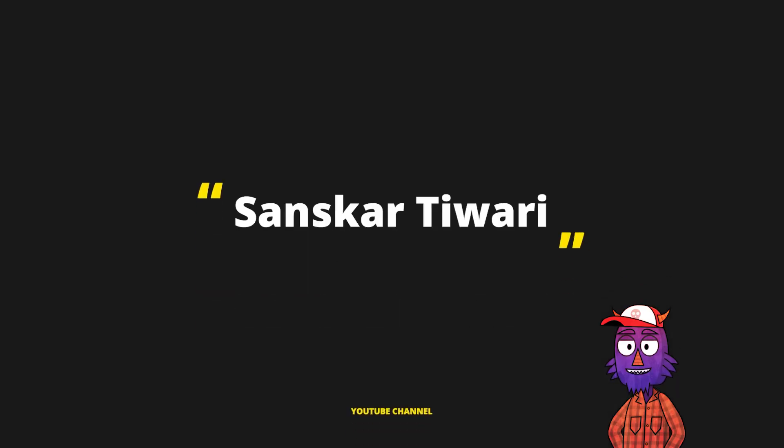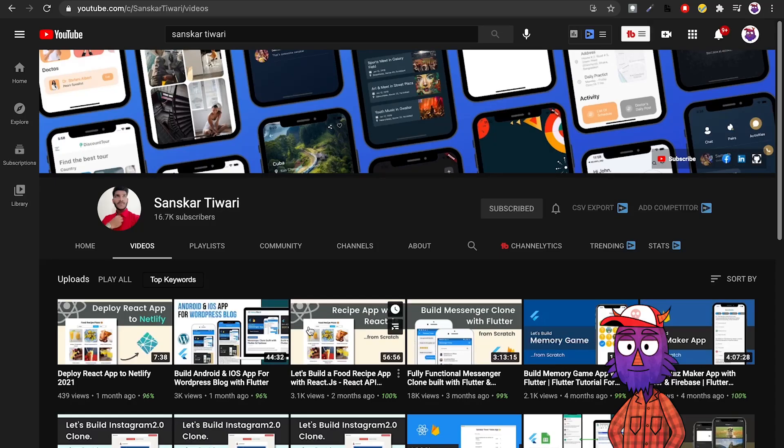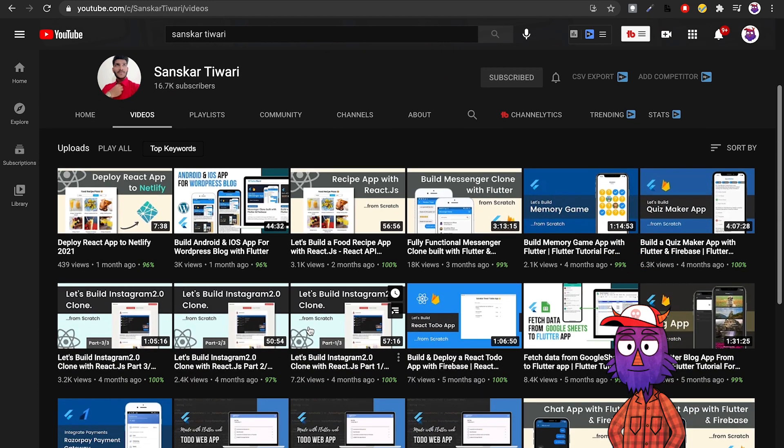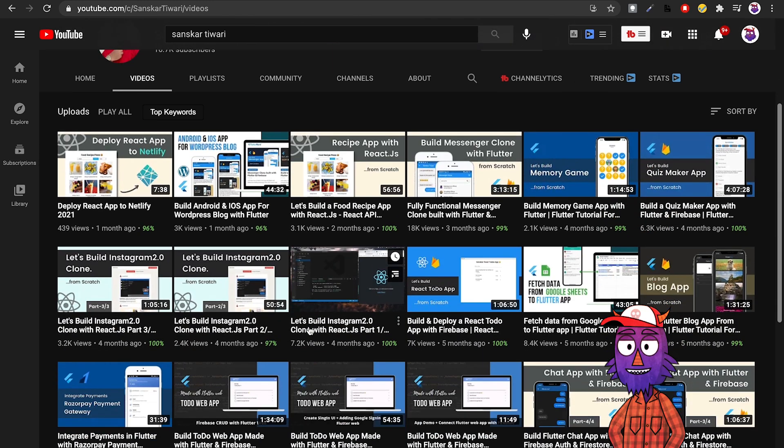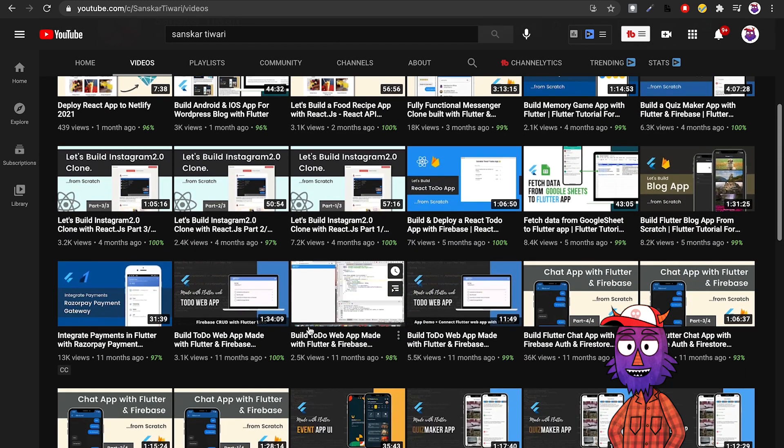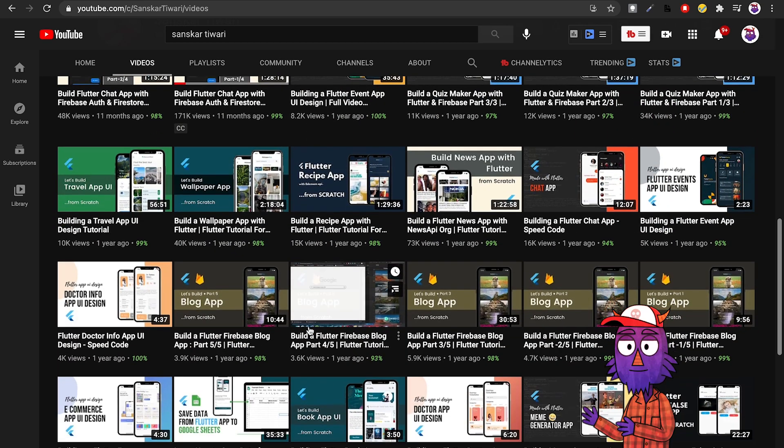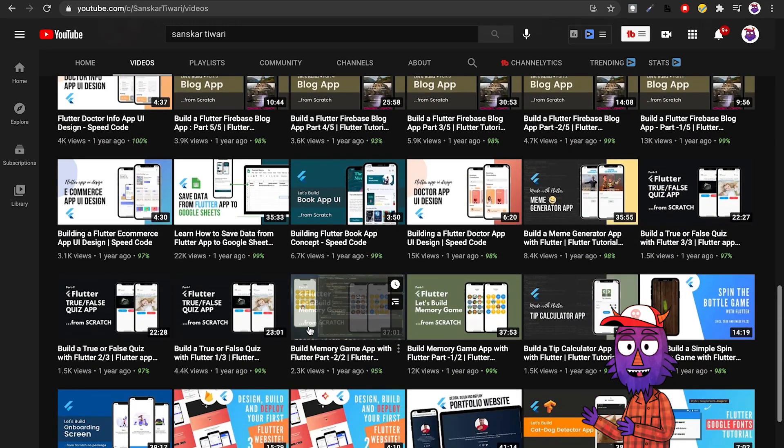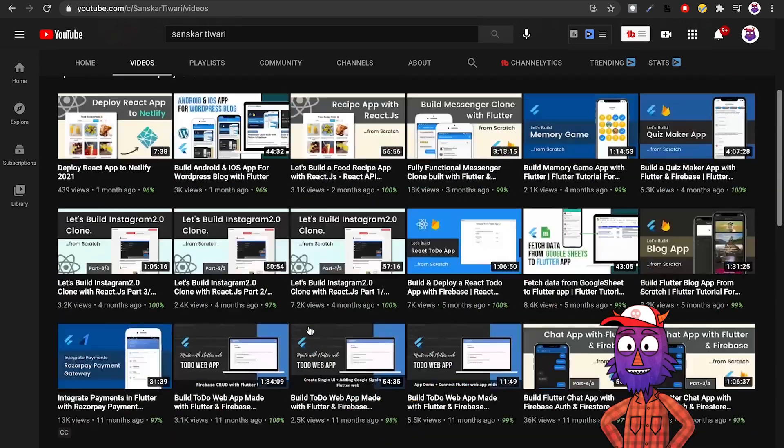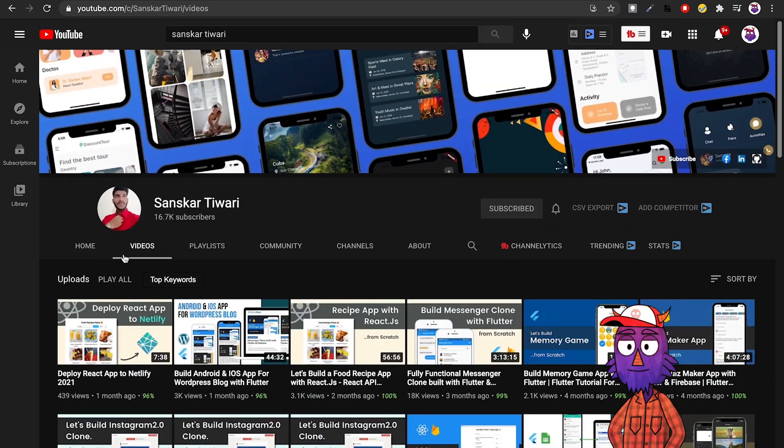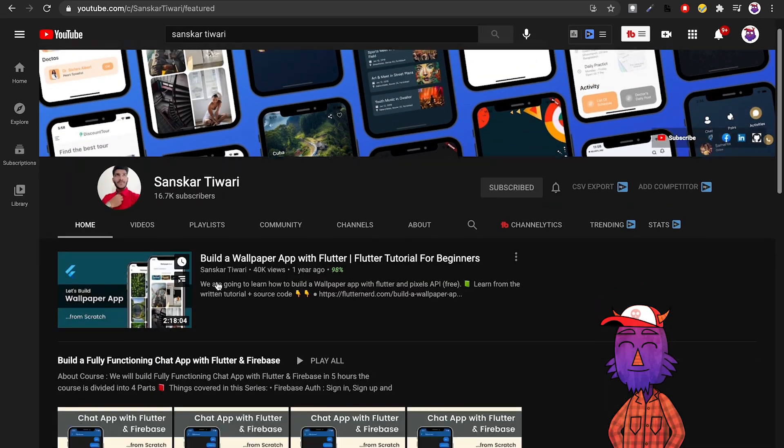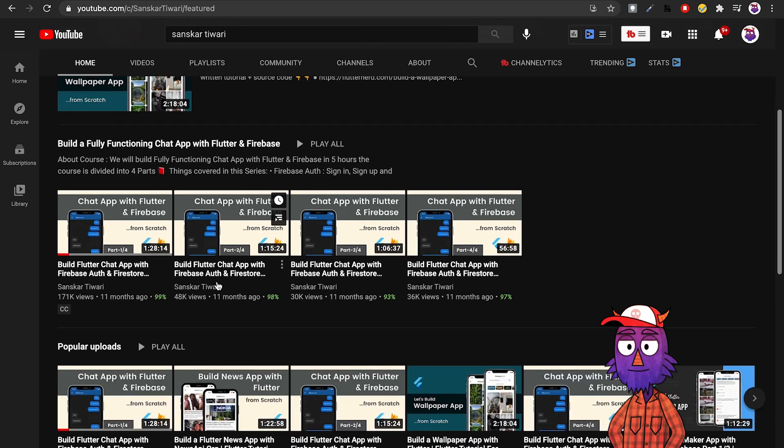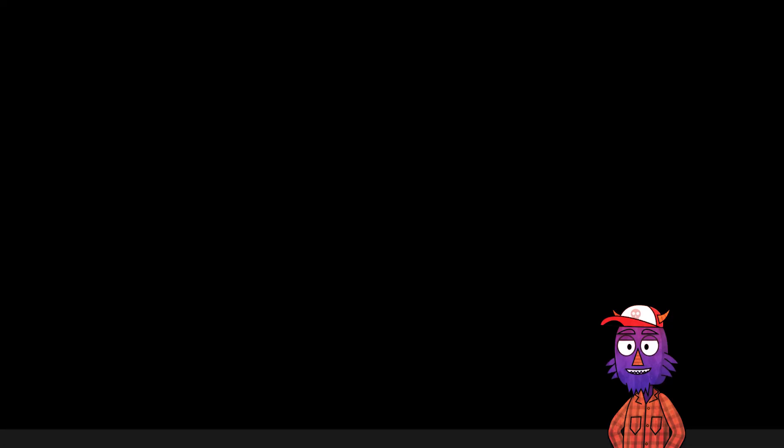Coming next we have Sanskar Tiwari. Very good channel. He has a mixture of UI speed coding and some Flutter tutorials with Firebase backend. He has this very long one where he builds a chat app using Flutter, which is super awesome. Highly recommend you to go check this channel.